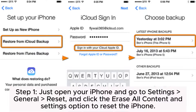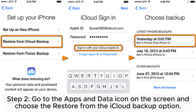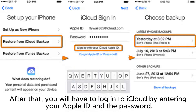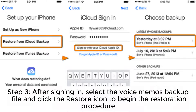Step 1: Open your iPhone and go to Settings, General, Reset, and click the Erase All Content and Settings option to reset the iPhone. Step 2: Go to the Apps and Data icon on the screen and choose the Restore from iCloud Backup option. After that, you will have to log into iCloud by entering your Apple ID and password.